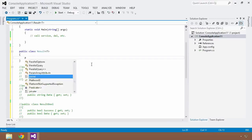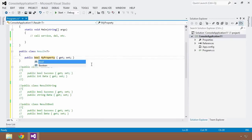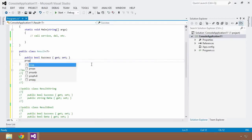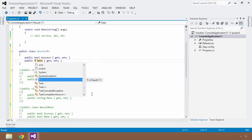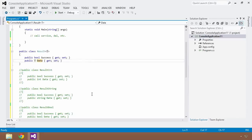Let's put our properties back in: a boolean Success, and a Data property. But instead of explicitly specifying the type for Data, we refer to it generically using the type variable T. We save and build — everything builds just fine.